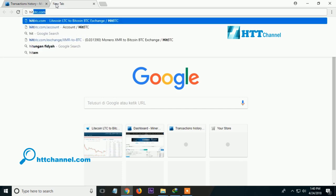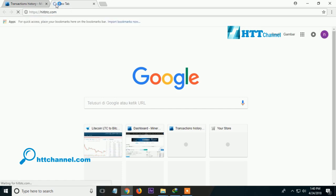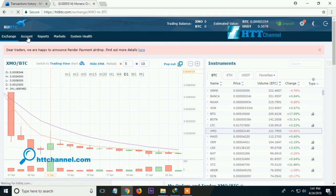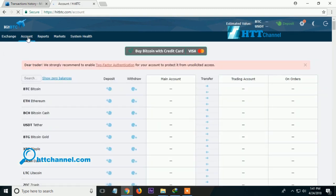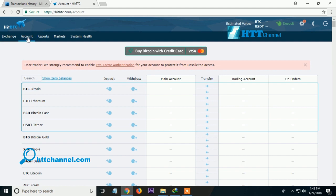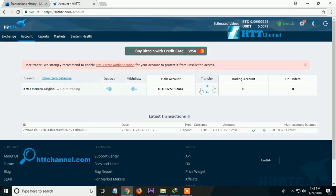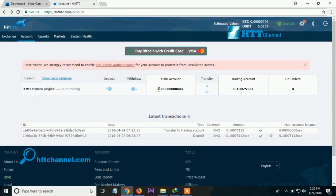Now go to HBTC to check that my Monero Original has been successfully transferred from ManerGate to HBTC. Click the account on HBTC — as you can see on the screen, my Monero Original now has the amount received from ManerGate.